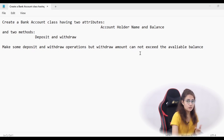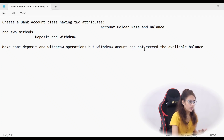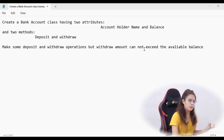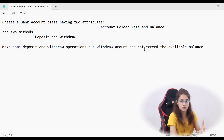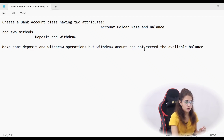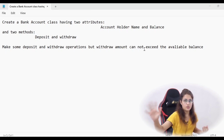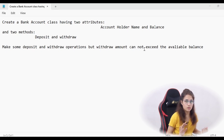You have to create a class with two attributes — name and balance — and two methods: deposit and withdraw. You have to perform some deposit and withdraw operations, and make sure the withdrawal amount cannot exceed the available balance. If it does, it should show a message like 'not enough funds available, withdrawal not possible'.